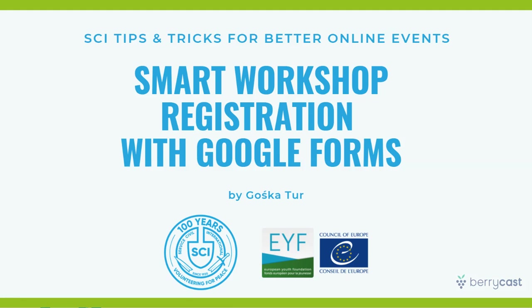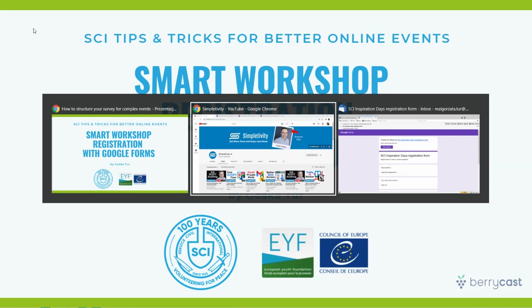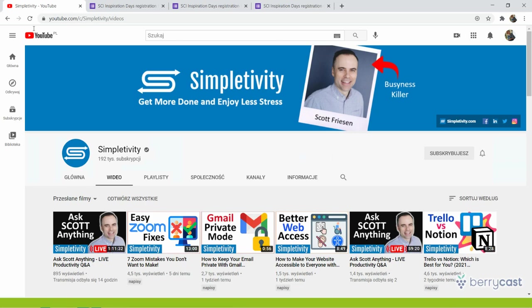So in case you are not a pro in Google Form creation, I really encourage you to have a look at the Simple Clivity channel at YouTube. And there are very good tutorials for beginners or non-advanced users. You just search for Google Form tutorial in this channel.